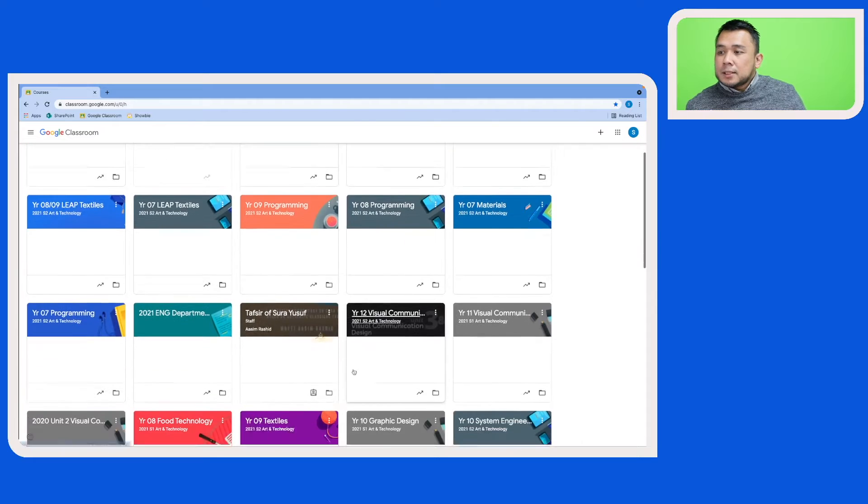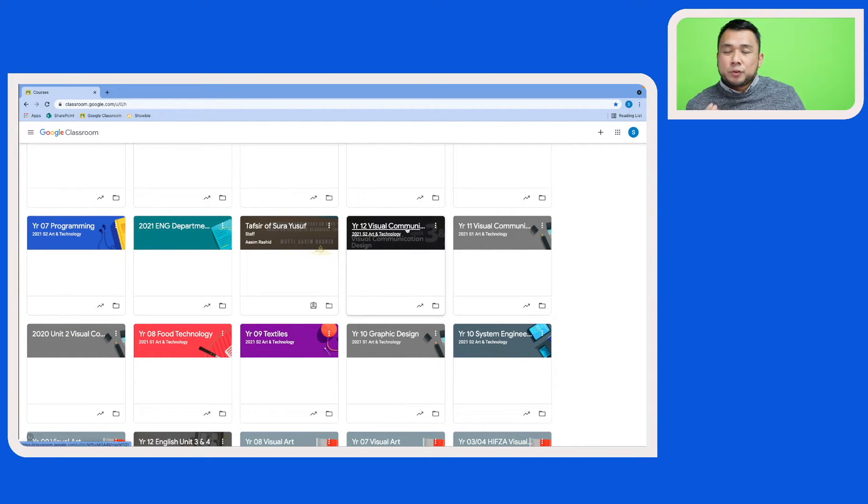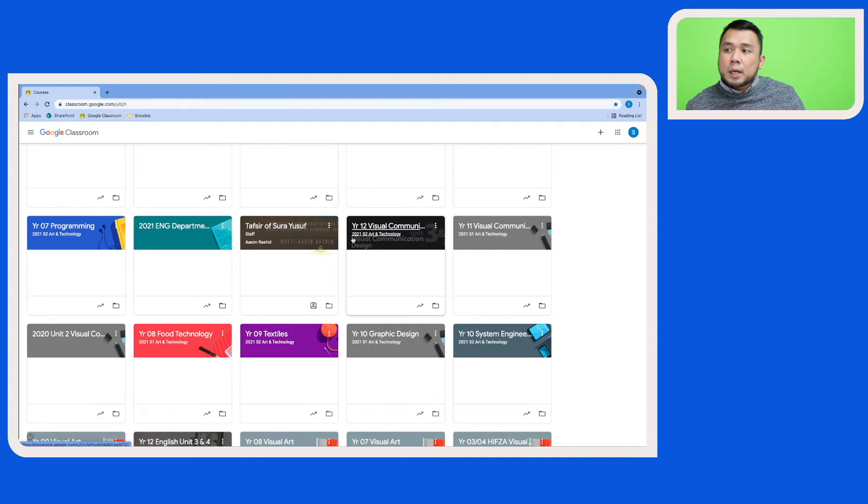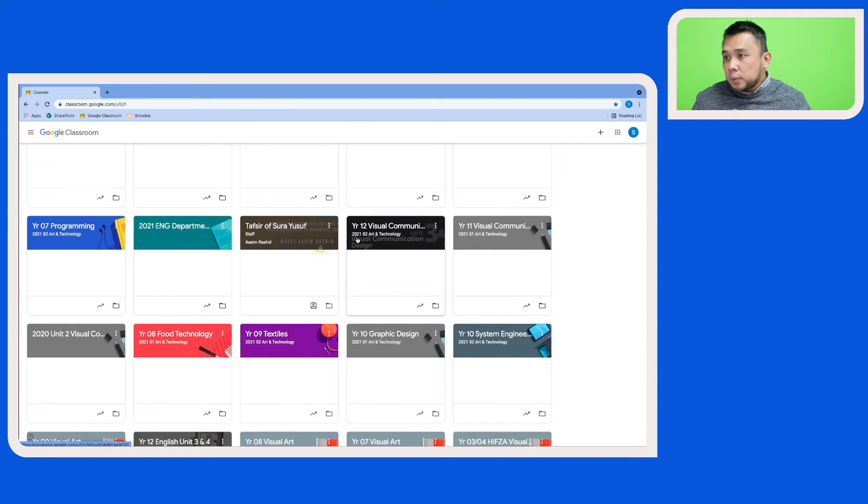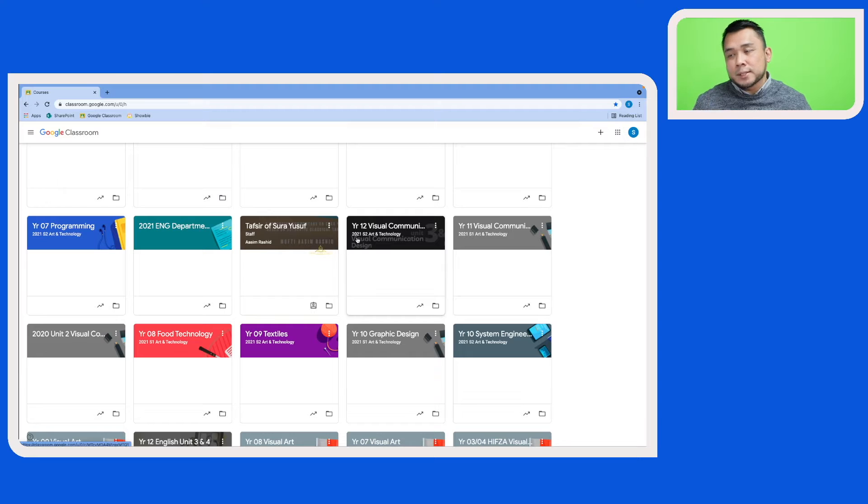Let's have a look at this Google Classroom here, which is my Year 12 Visual Communication Design Google Classroom. As you can see, this is for the current academic year, which is 2021. Say for example in the new academic year, which is 2022, I would like to use most of the resources that I've created on this Google Classroom.